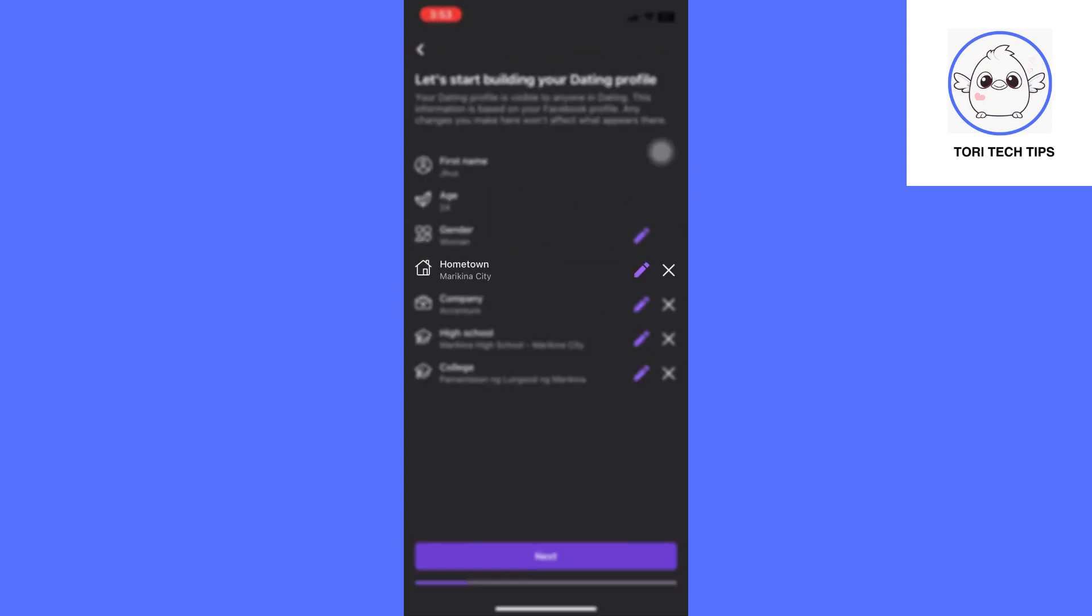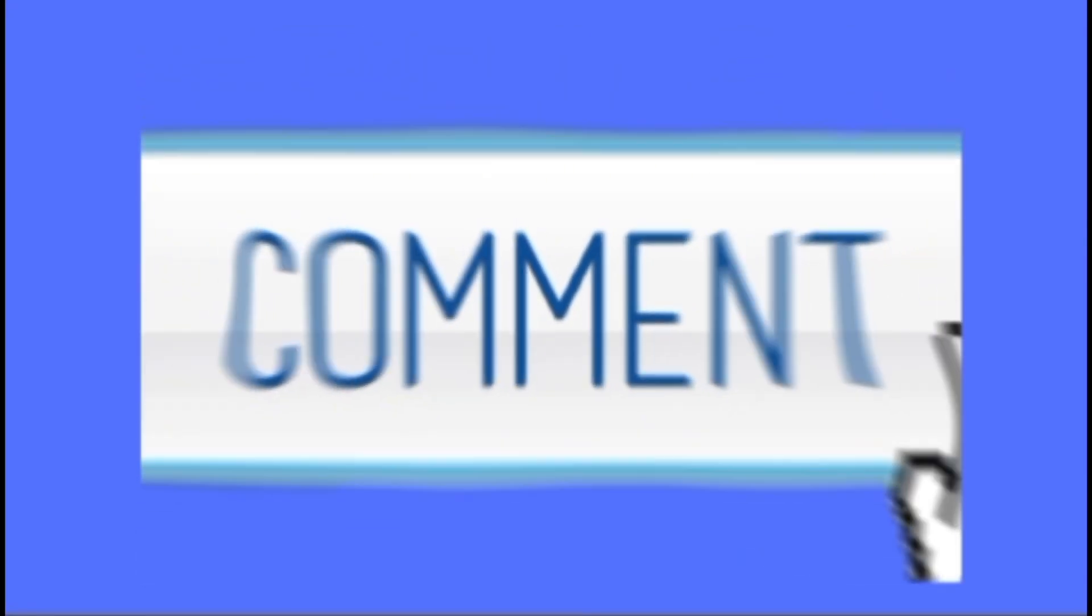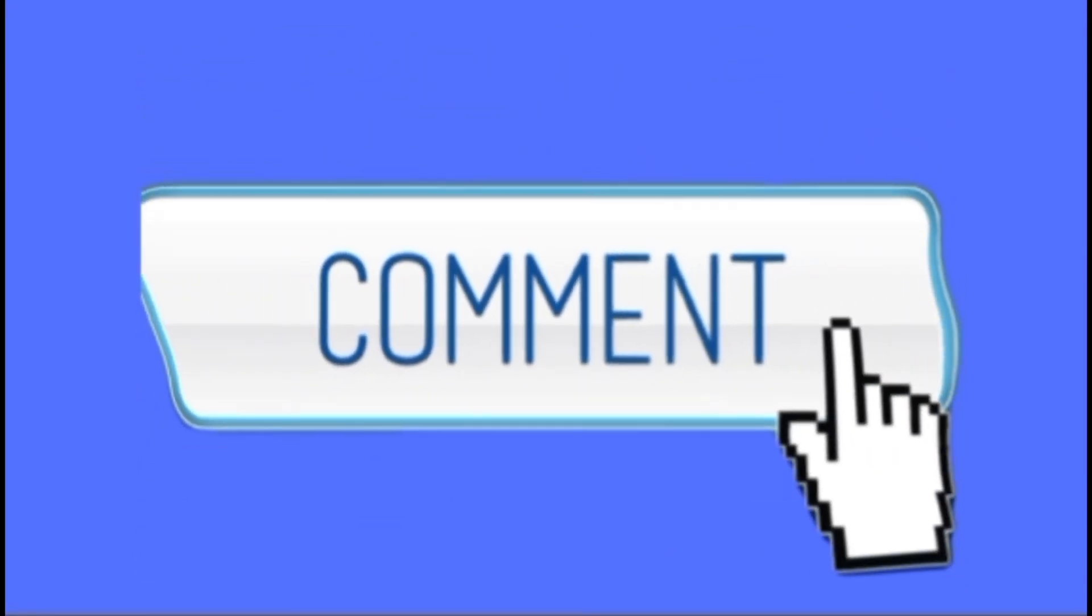You can now edit the location you want on your Facebook dating location. Please leave a comment below if you have any questions.